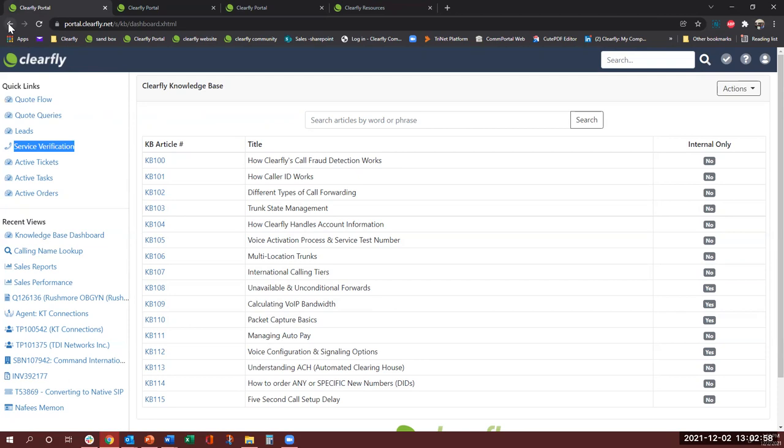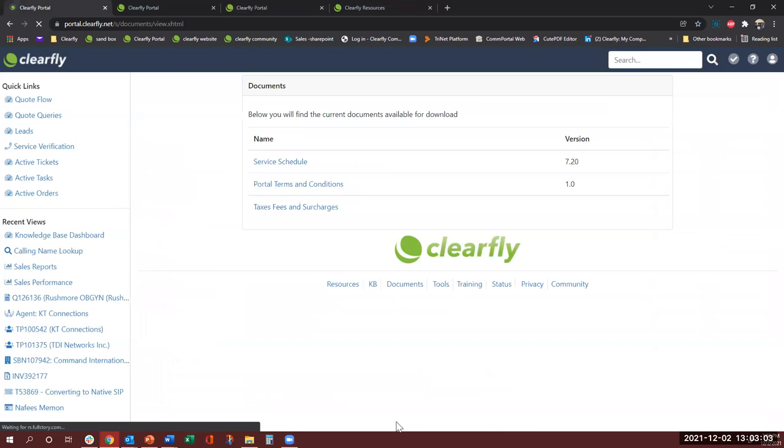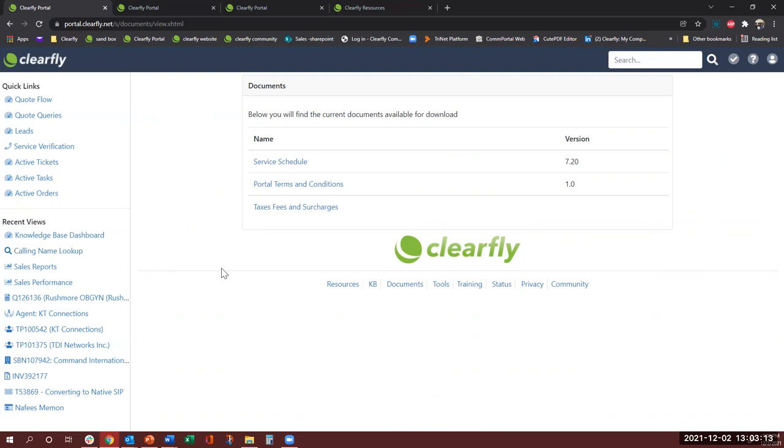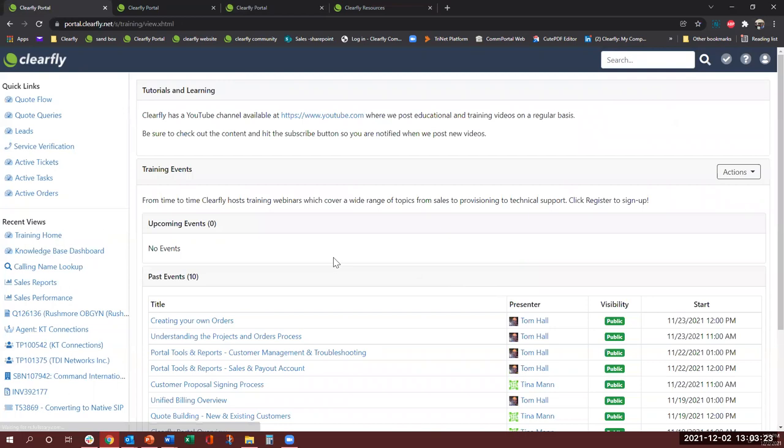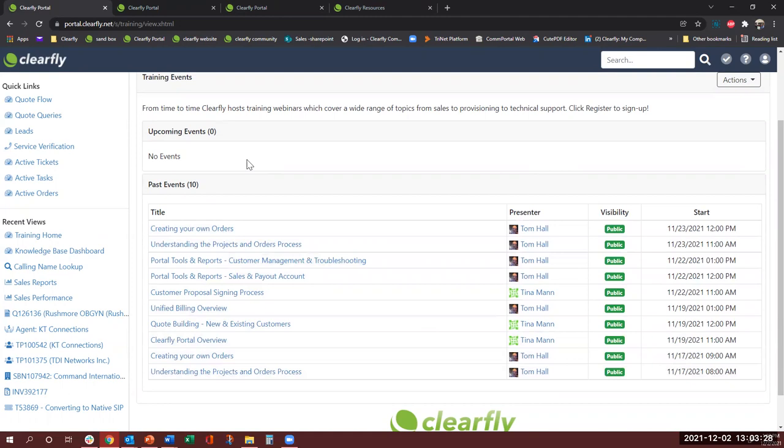The next one is the documents. Documents in case you need our service schedule, the portal terms and conditions, taxes and fees. If your customer asks for it or if you need it, you can always come and guide your customer here. You can download it and you have the review to it. Next is the training, and again this is the same thing that you can come and view if there are any training sessions that we have and you can register to them.